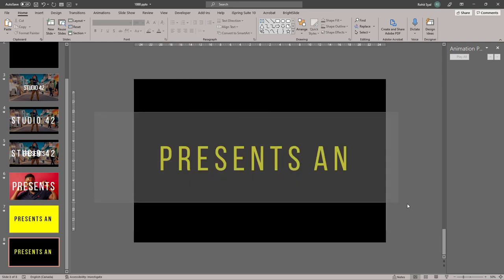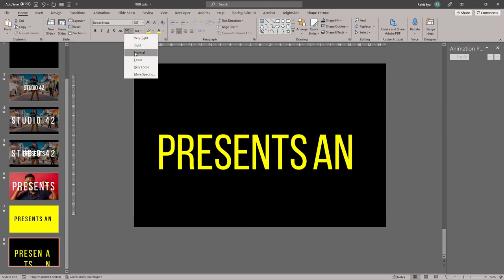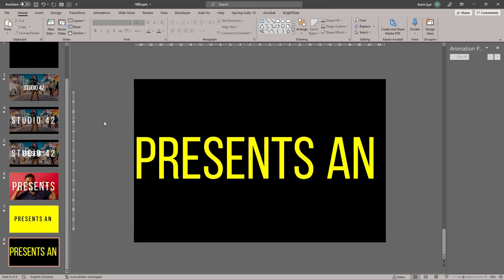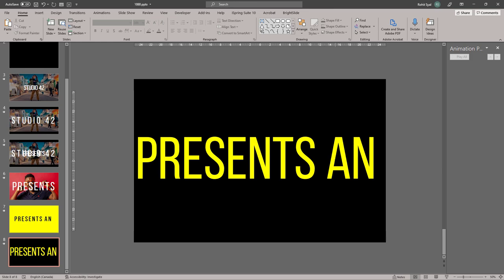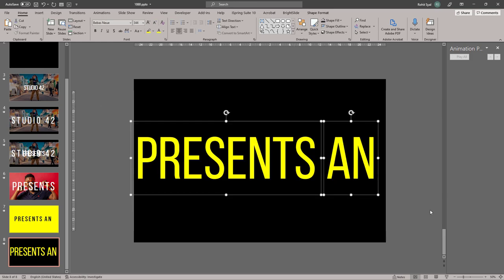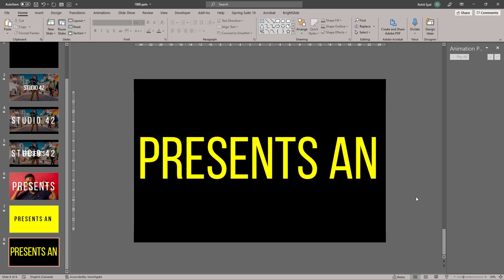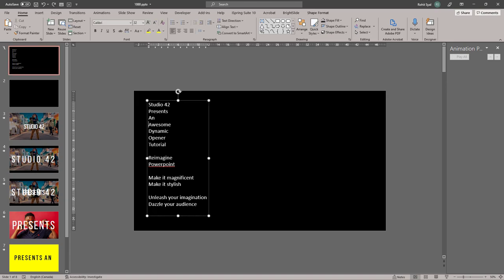Let's duplicate the slide once again. We can delete the image. This time let's change our background to black and the fonts to yellow, so we're basically inverting the colors. And we can also increase the size of the font once again. You'll have to play around with the placement of the fonts as you increase and decrease the sizes to ensure they fit properly in the slide.